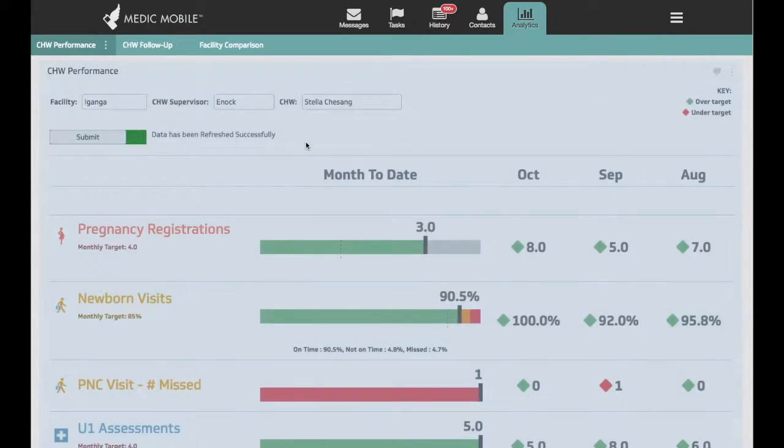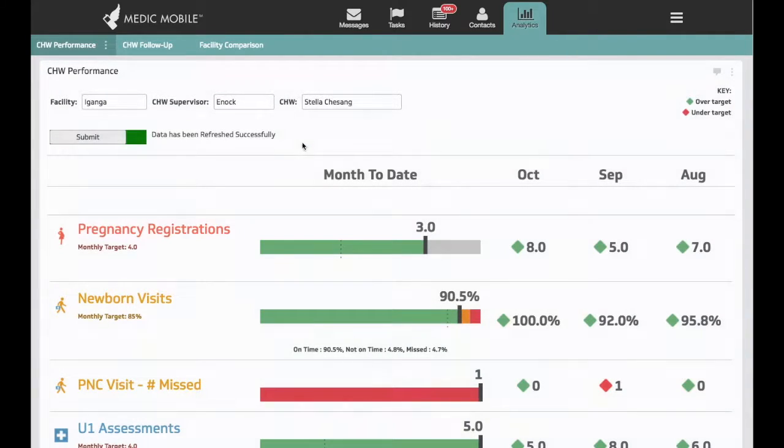This dashboard is often downloaded or printed and used in review meetings between managers, supervisors, and CHWs.